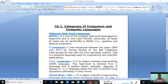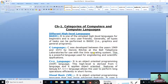The next language is C. C was developed between the years 1969 and 1973 by Dennis Ritchie at the Bell Telephone Laboratories for use with the Unix operating system. Unix is an operating system like Windows 10, Windows 8, and Windows 7.